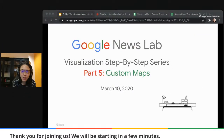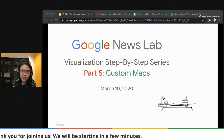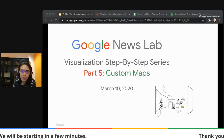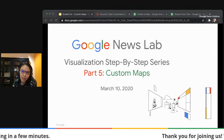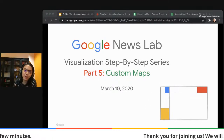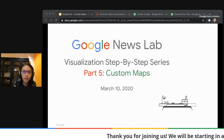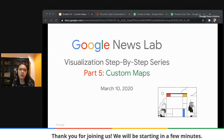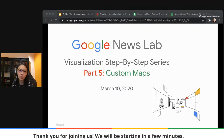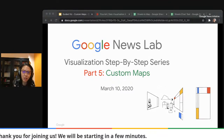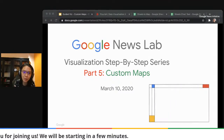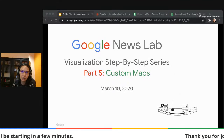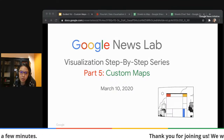Hi everyone. Welcome back to our webinar series. This is the last of this five-part series. We're going to be covering custom maps today, and this will mark the end of our visualization step-by-step series.